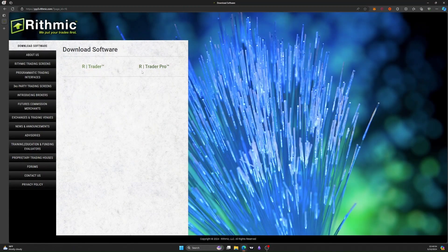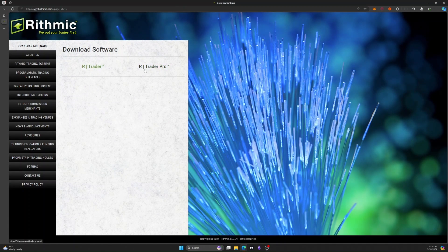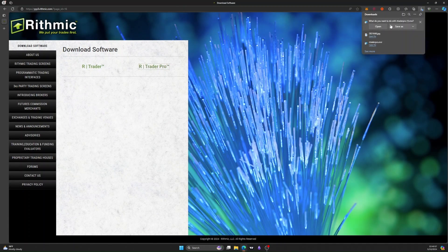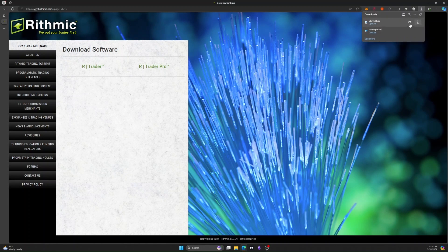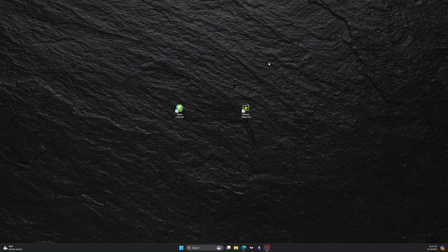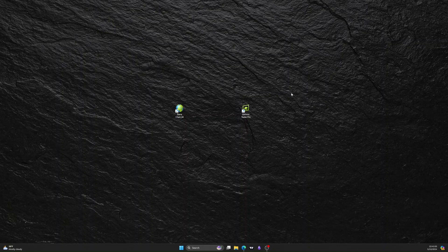Go to download software, download Trader Pro, and you'll download that. I already have it downloaded so I'm not going to re-download it. Once that downloads, this will come up.